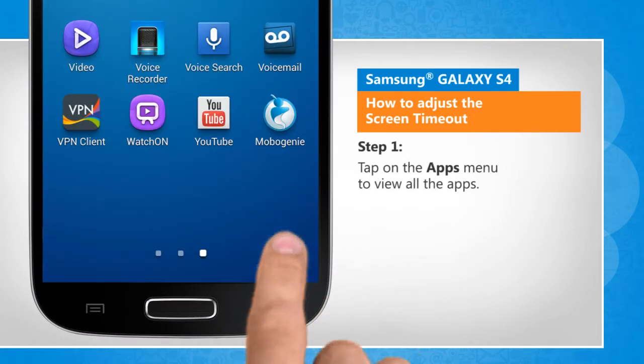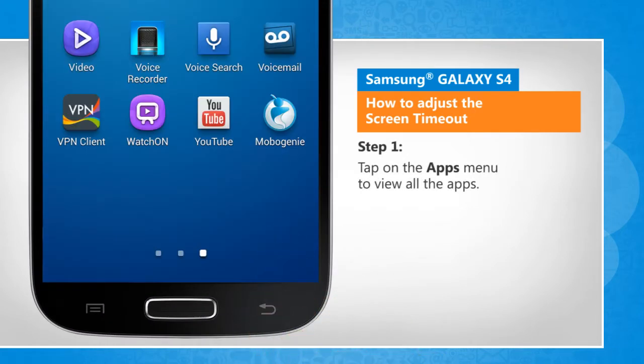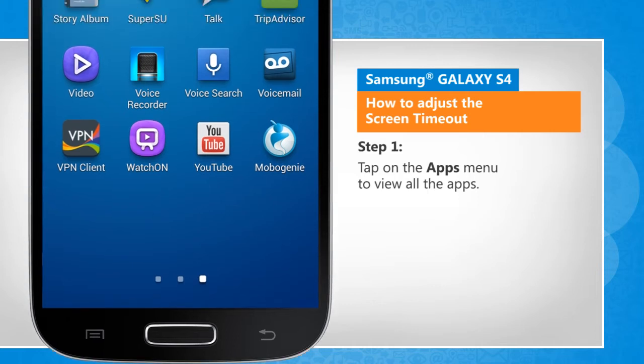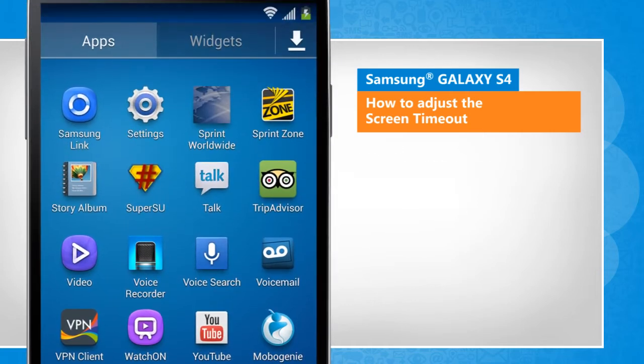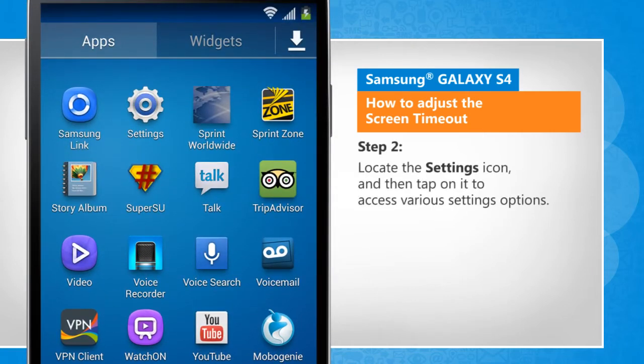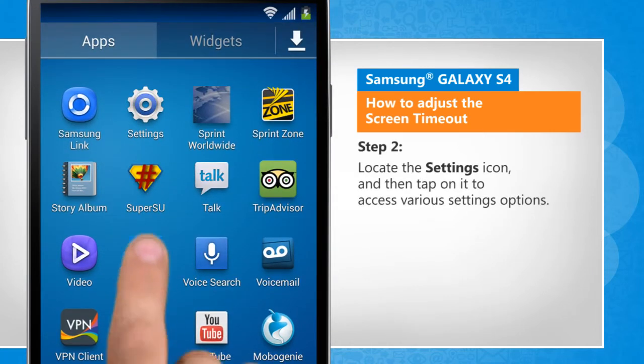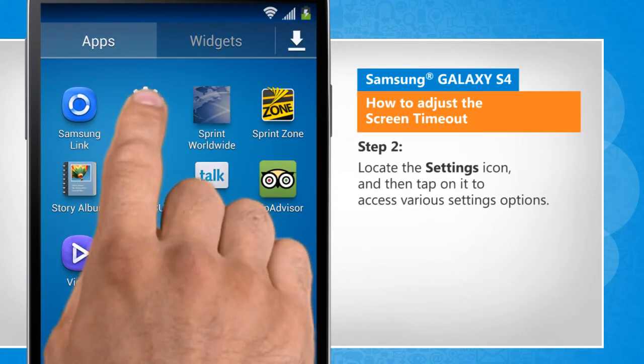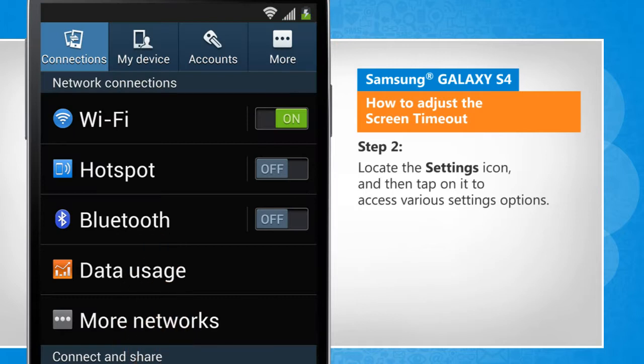Tap on the Apps menu to view all the apps. Locate the Settings icon and then tap on it to access various settings options.